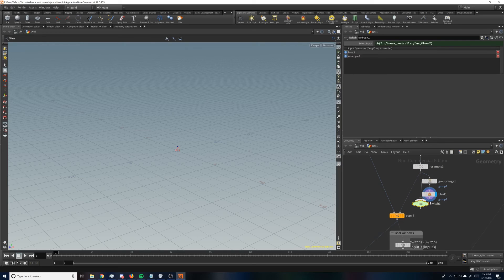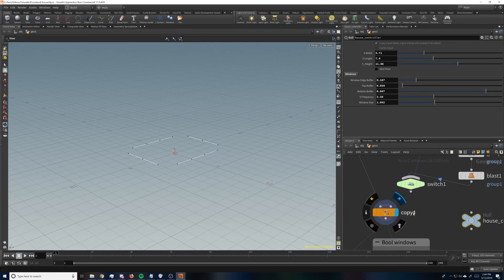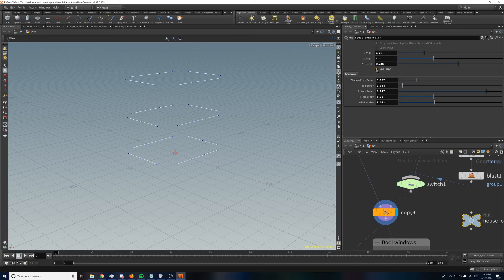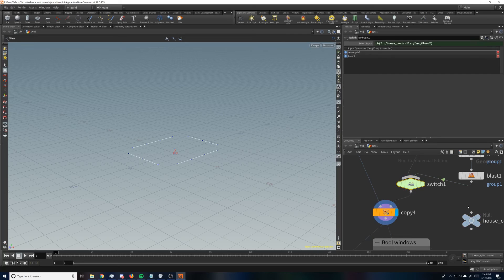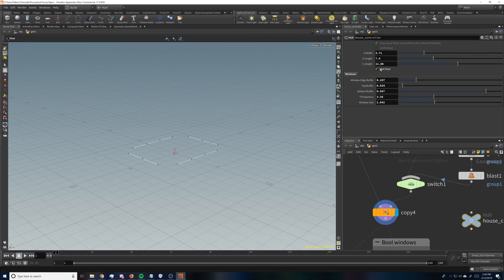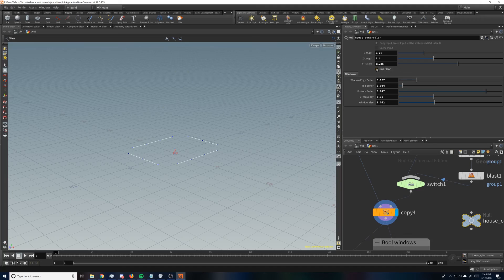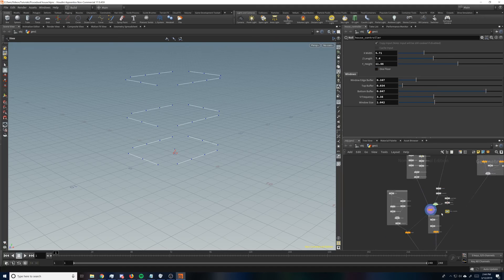And so now if we go here and we toggle on one floor, it's going backwards. That's fine. Easy to fix. You just go here and tick that. So now one floor is on and we've only got one floor of windows. Pretty cool, huh?